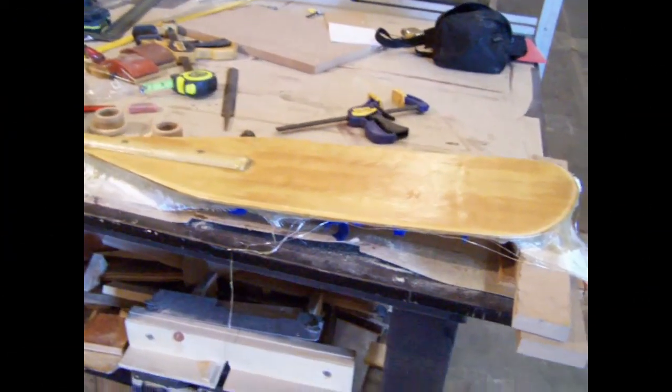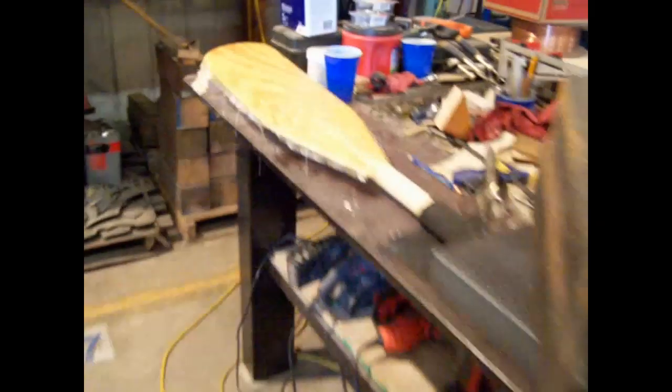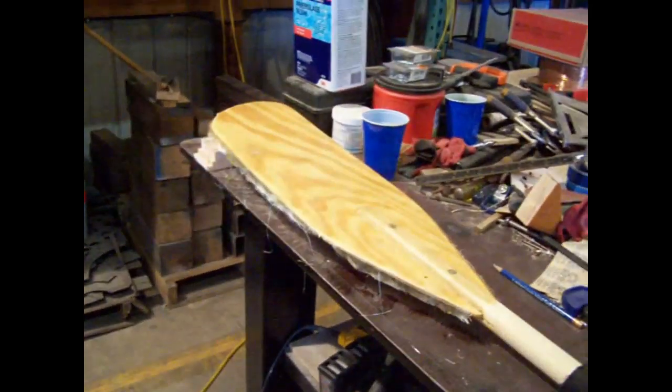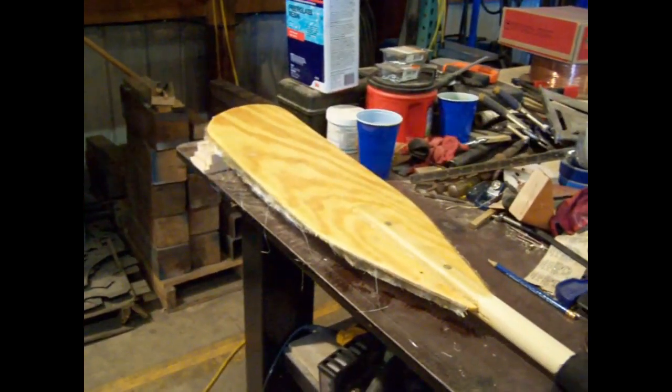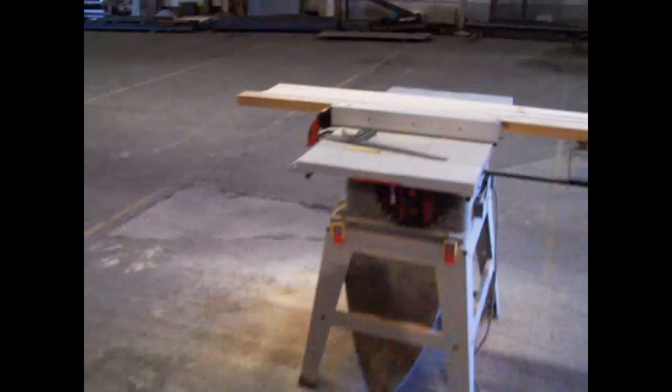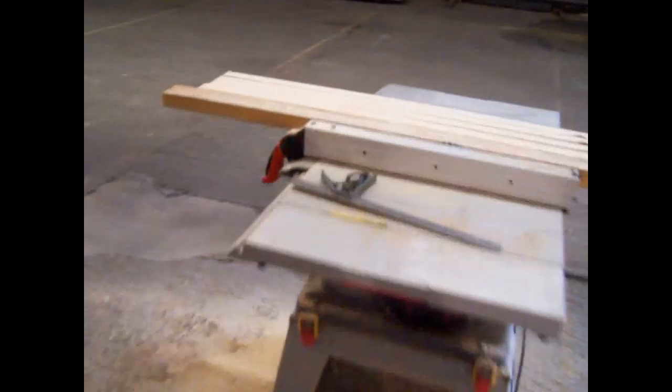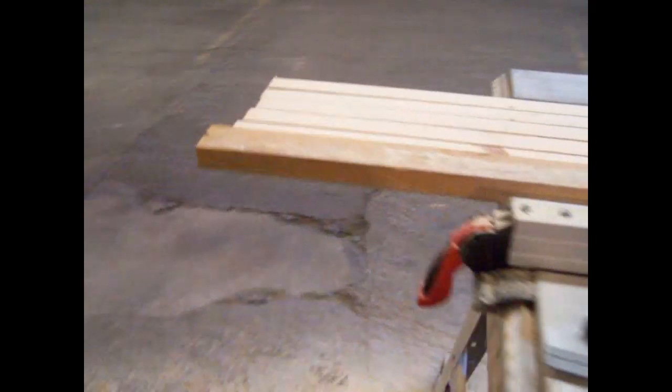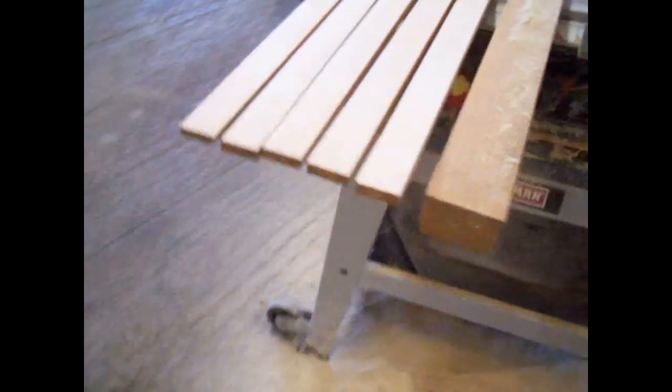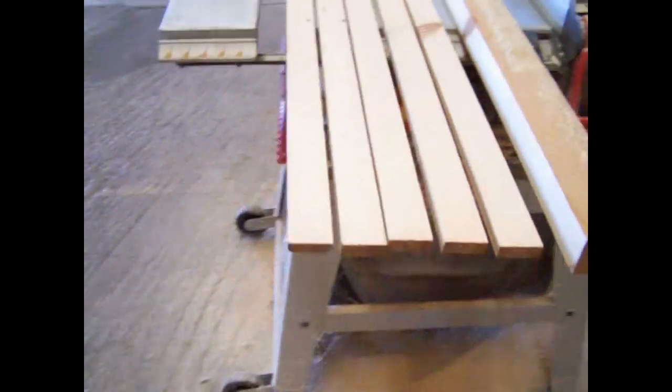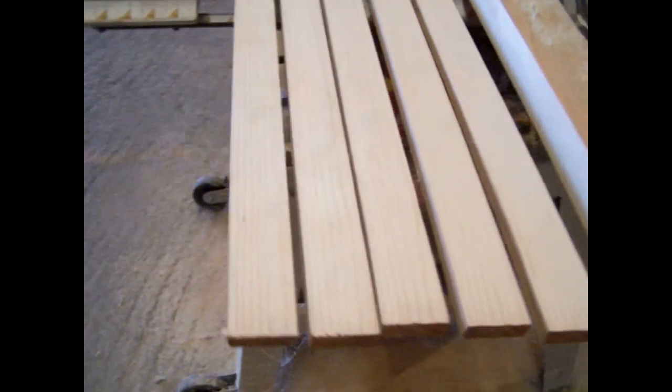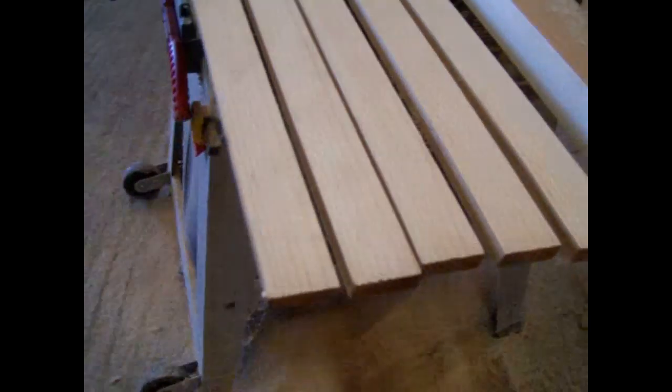I got the panels all fiberglassed and epoxied on the one end. I just did what I could do around the edges and then flip it over and do the other side. And while I was waiting, I got some, I had a cedar 2x6 or 2x8, whatever it is. And I took and cut some half inch strips. I'm going to use that for my rub rail.